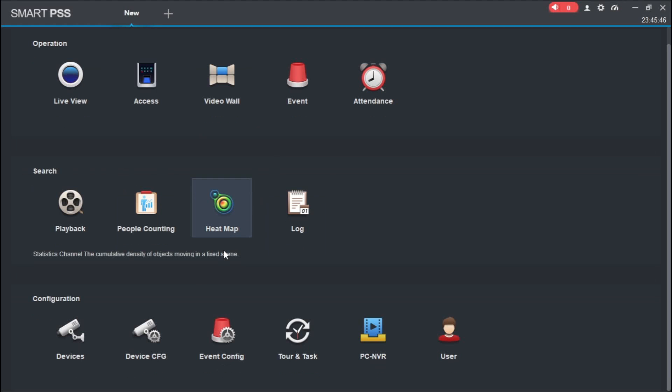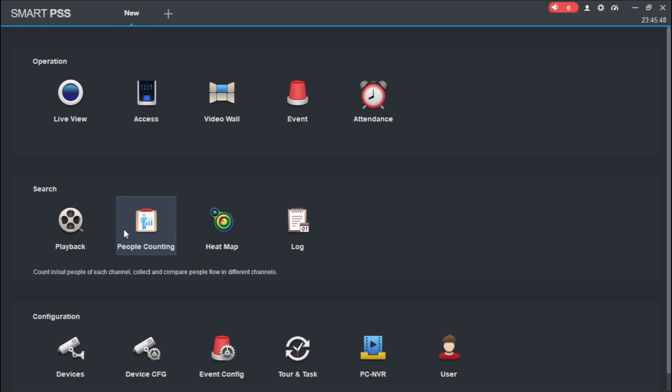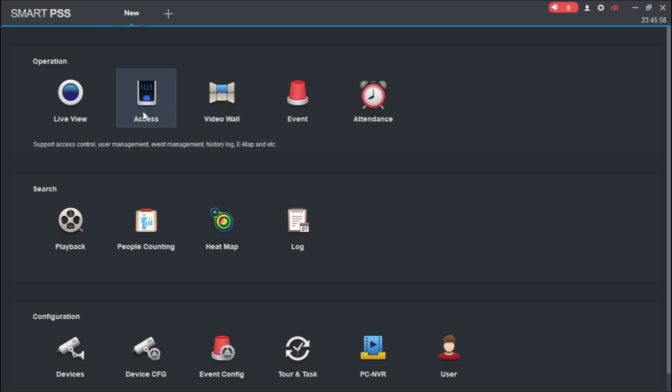There are many things you can do with Smart PSS, but the essence of this particular video is remote connection of your DVR. I'm going to be having other videos on different activities you can do on Smart PSS.